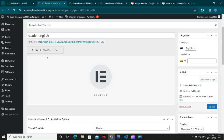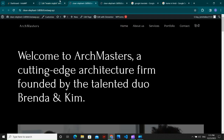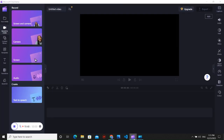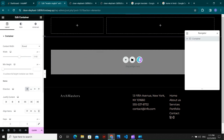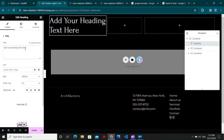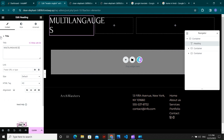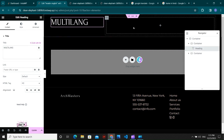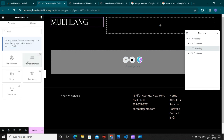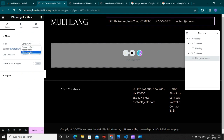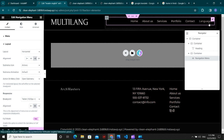Click Edit with Elementor to build the English header. Add a logo — just write 'Multi-Lang' as text for now. Then add the Nav Menu widget and choose the 'Menu English' option, setting the layout to align at the end. Update the header.